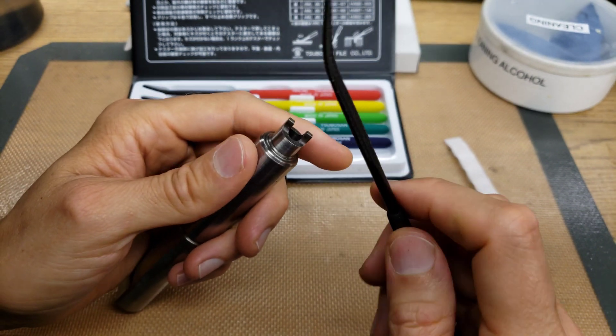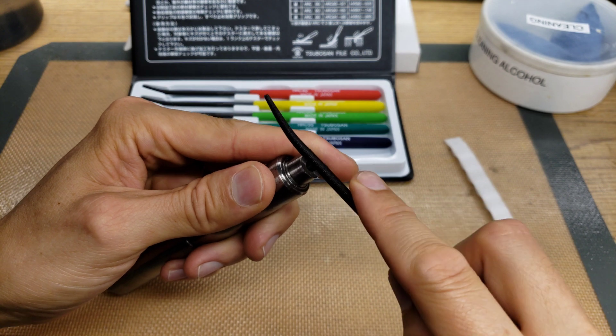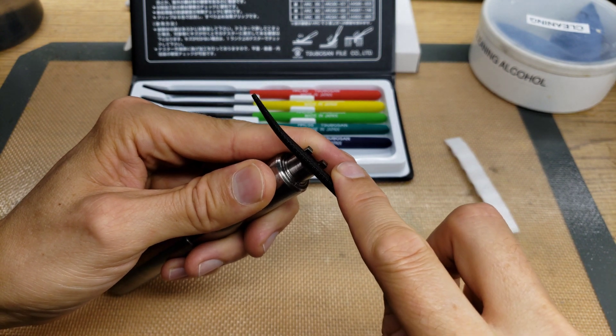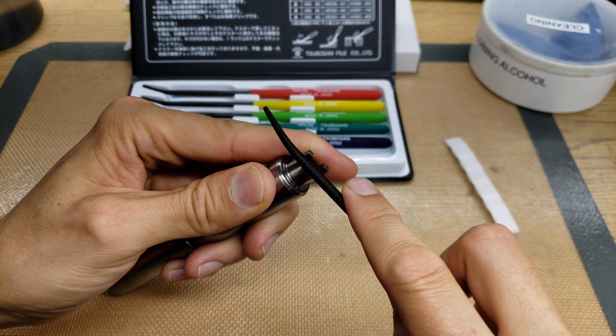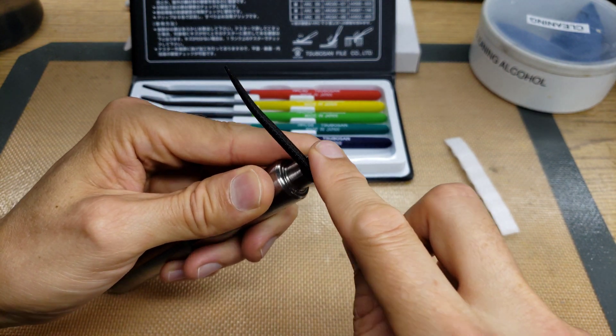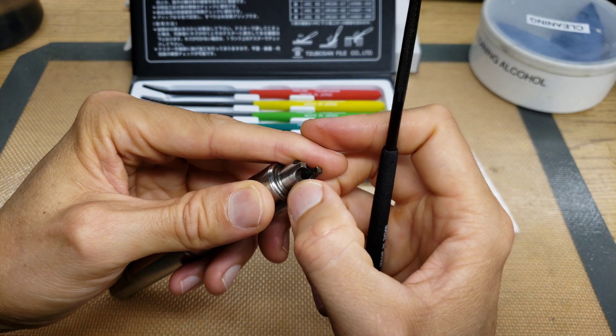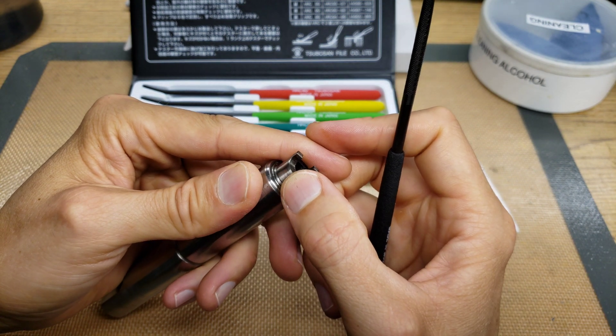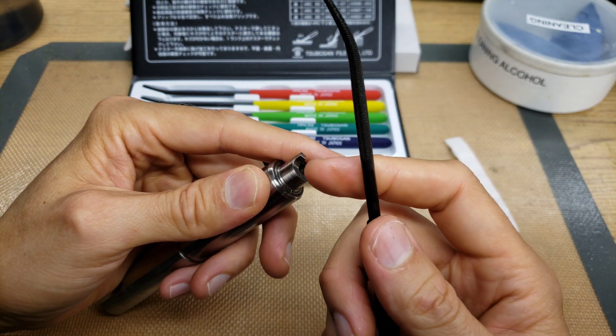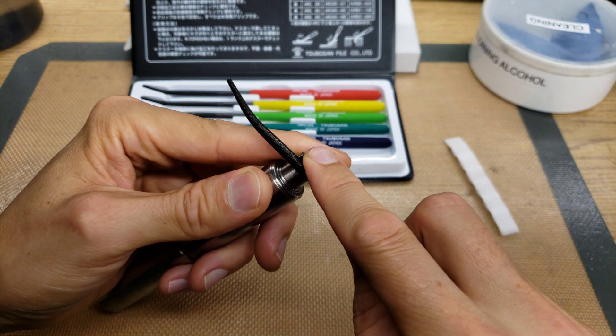But really you want to try to find a flat surface or curved surface to see if the file grabs onto that. Otherwise it won't work well like my first attempt was not giving me good results.